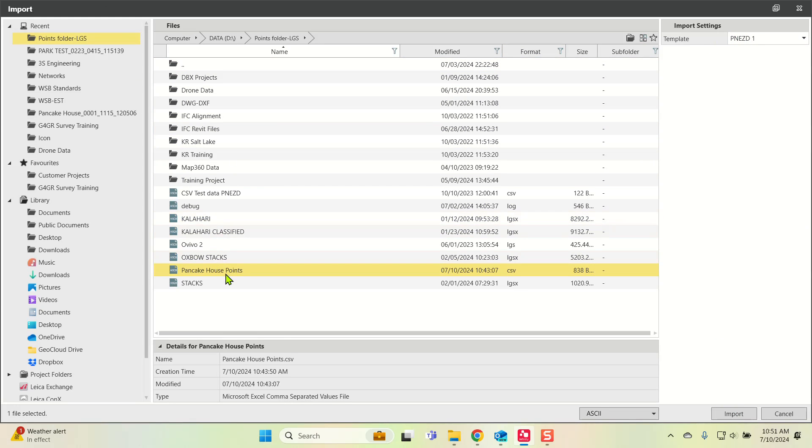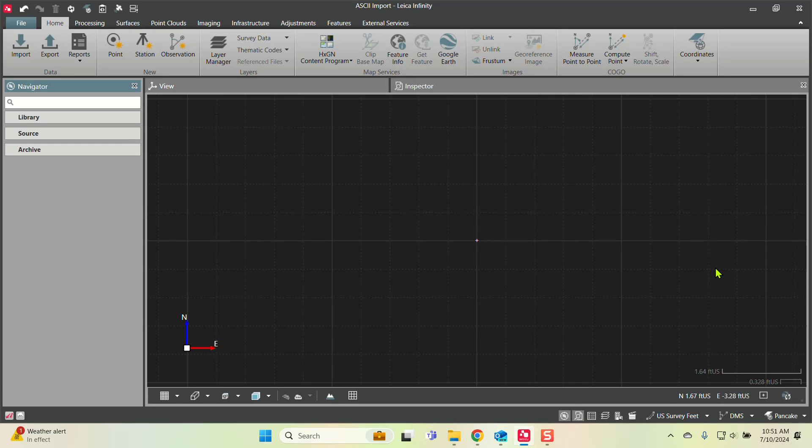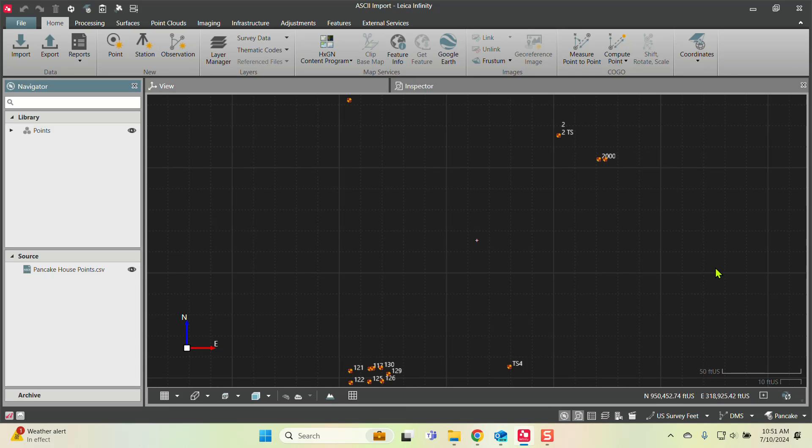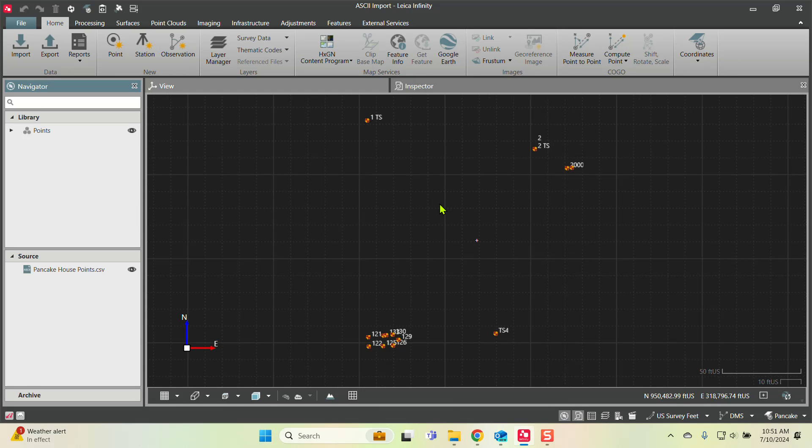Now my template is saved. I've selected my file, I press import, and my data just populated. One thing that can happen is you might accidentally reverse the import order and import easting-northing versus northing-easting.